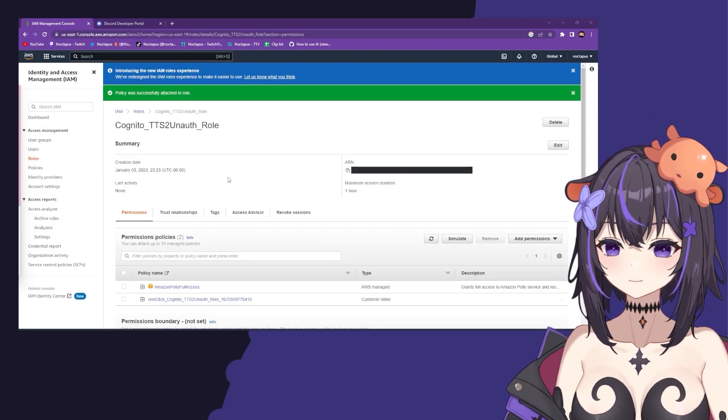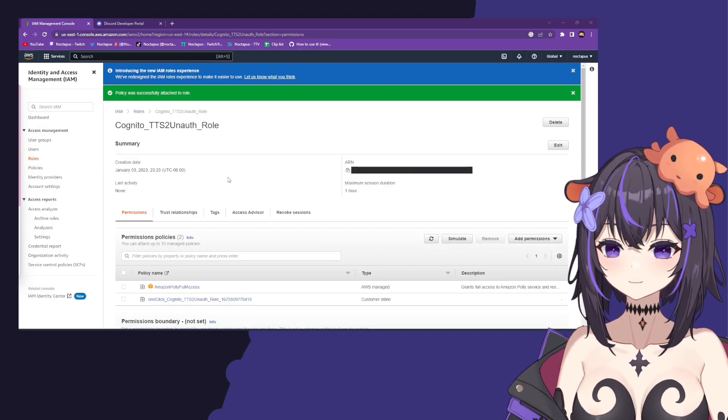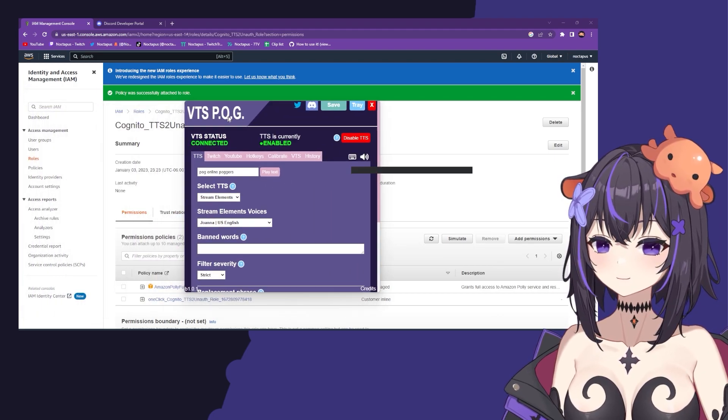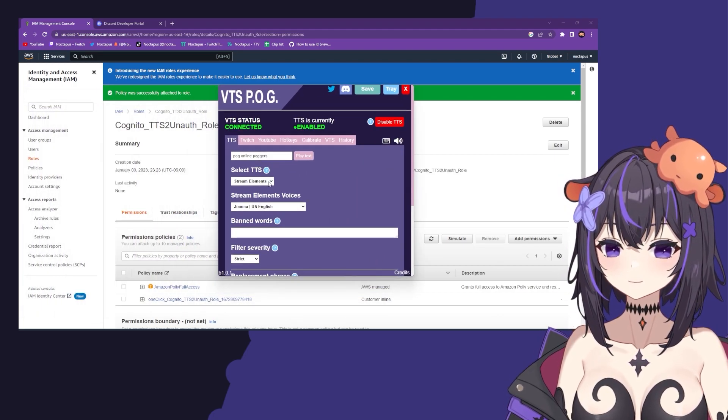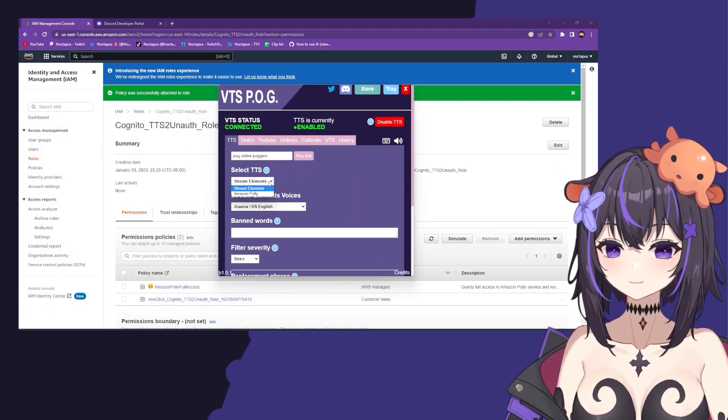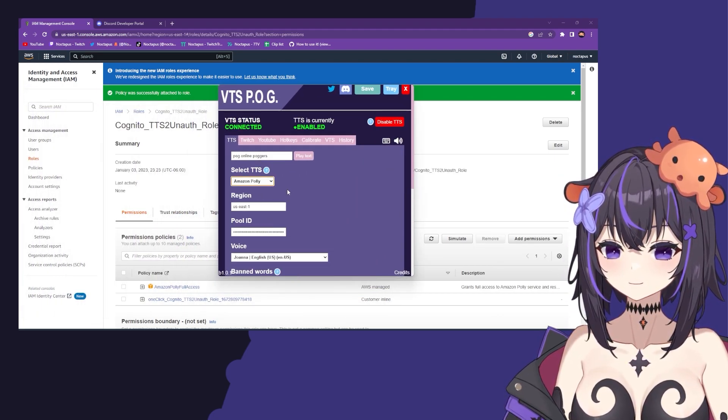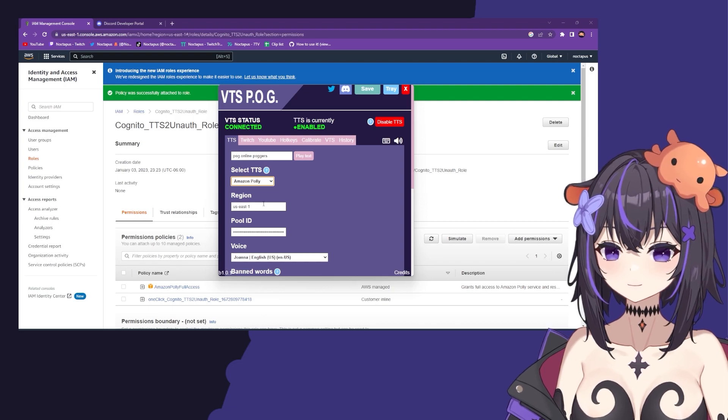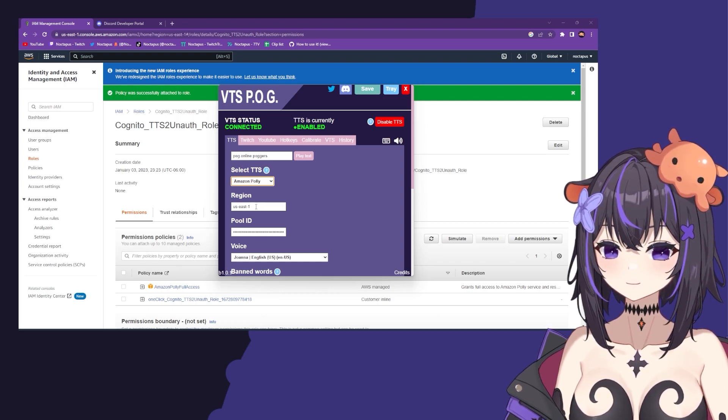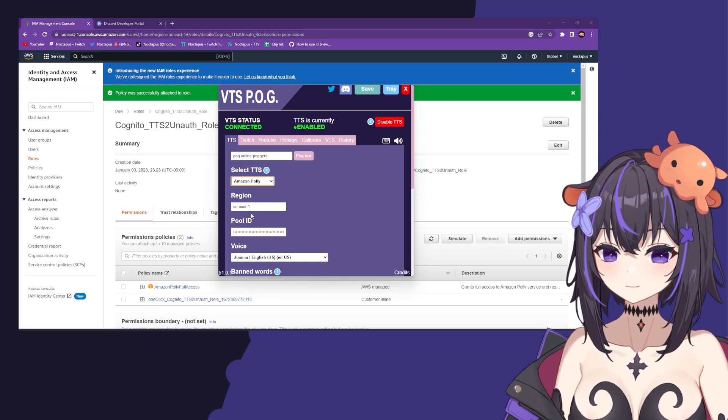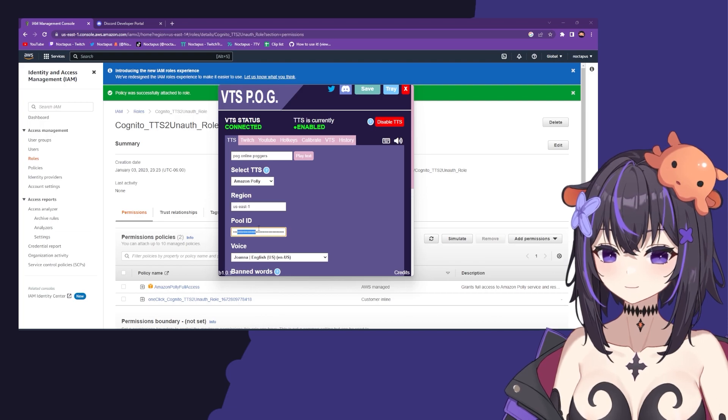Now that you've successfully attached your policy, head over to VTSPog. Click on select TTS and then Amazon Polly. Based on what you copied earlier for your region and pool ID, paste both of these in here.